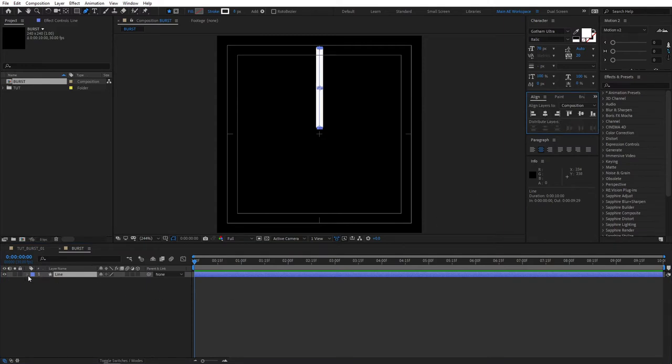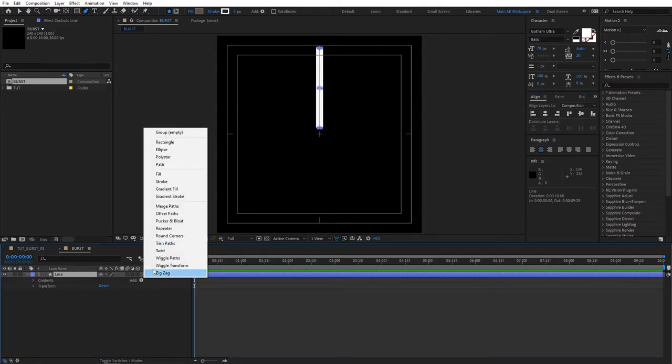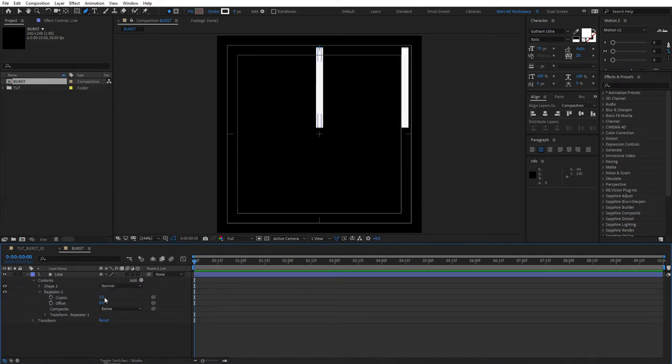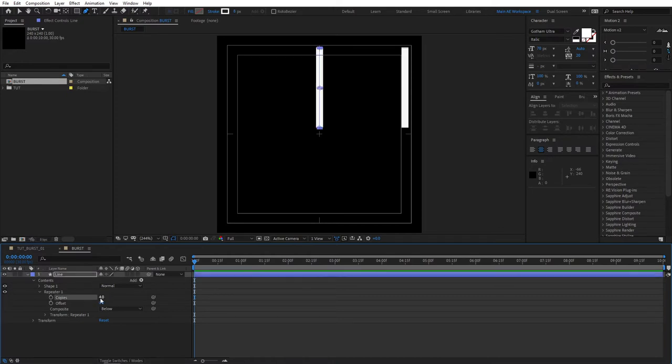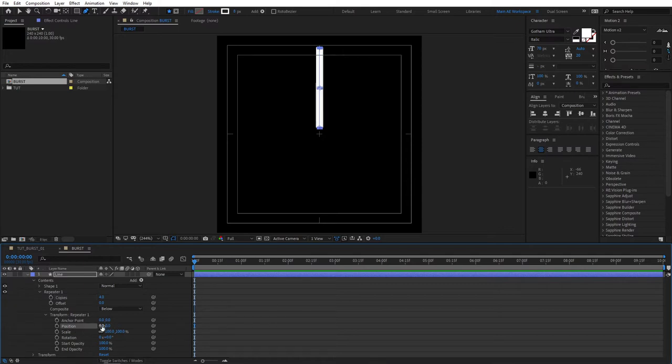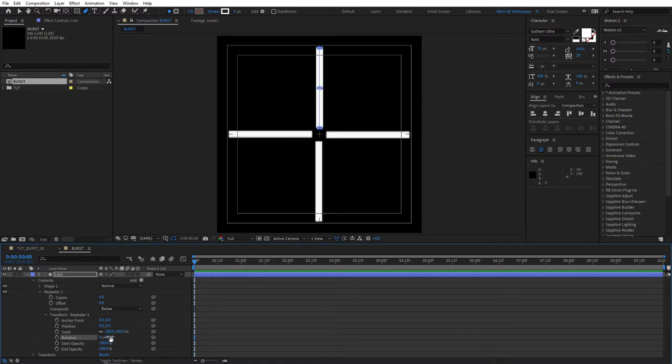Then click the drop down for it and add a repeater. Then let's open the properties of the repeater and set the number of copies to 4. Then open the transform properties of the repeater 1 and for the position set it to 0. Then for the rotation value set it to 90 degrees. This is what we'll have after doing that.